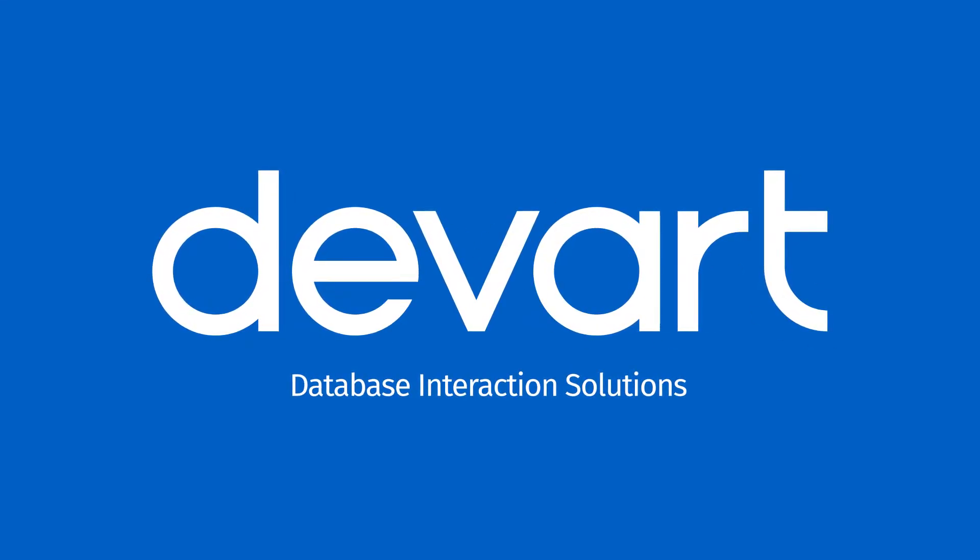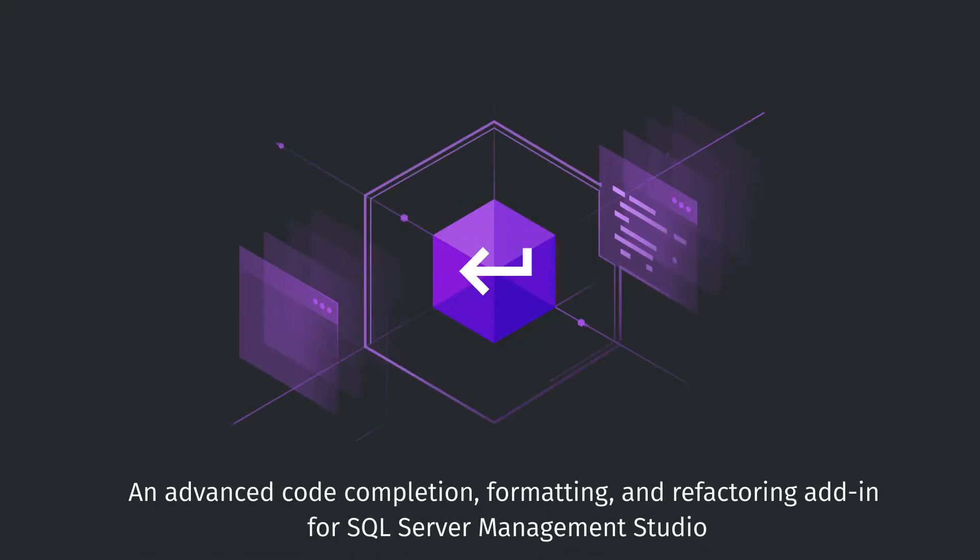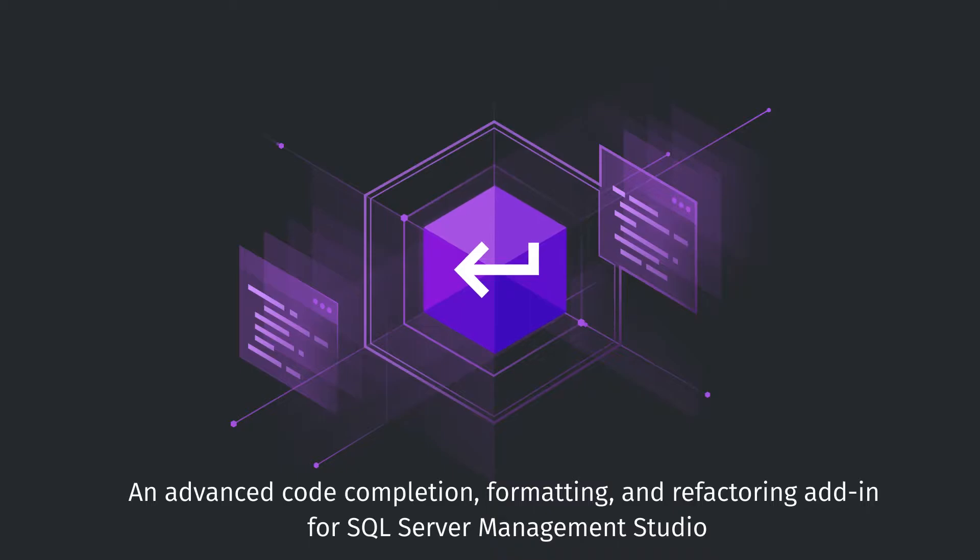Welcome to dbForge SQL Complete Tutorials. SQL Complete is an advanced code completion, formatting, and refactoring add-in for SQL Server Management Studio.